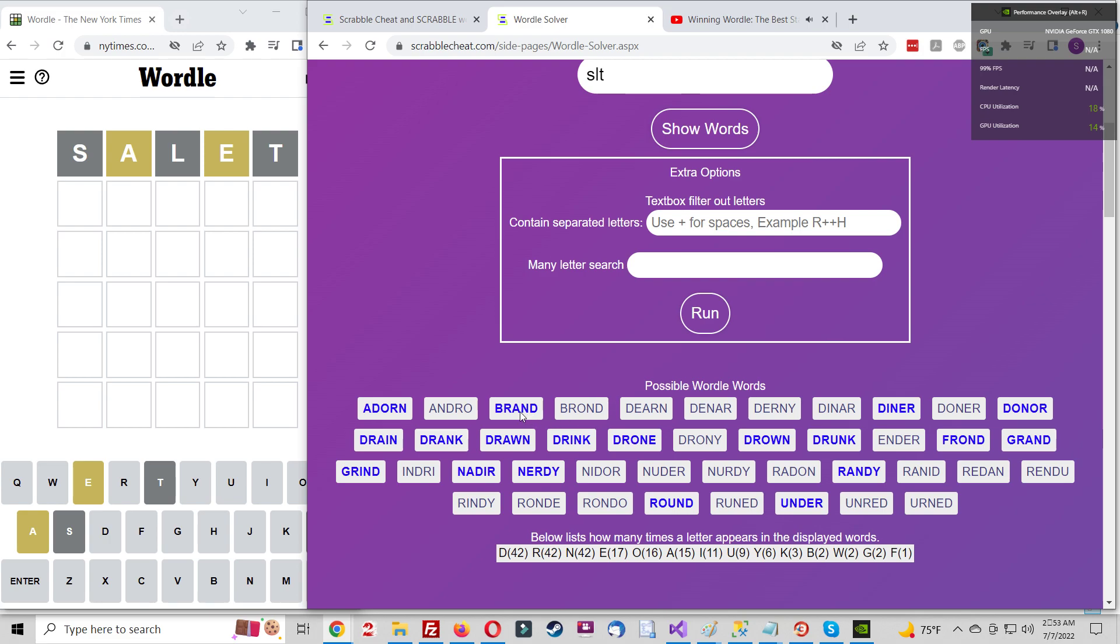Without getting too much into the heavy math, the bug relates specifically to solutions that have multiples of the same letter, and how Wordle handles that. Sanderson felt the need to put out a second video because even though very little of the takeaways from the original video change, the final conclusion is affected.